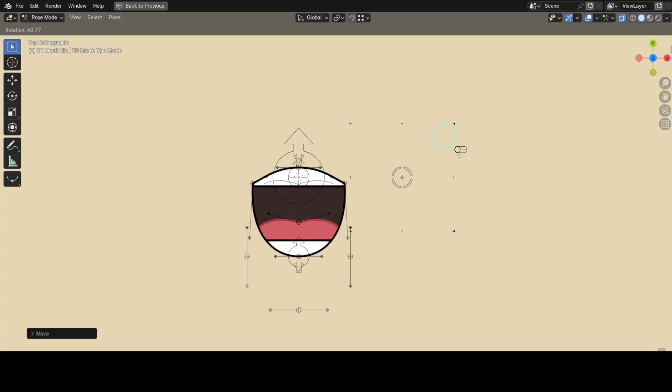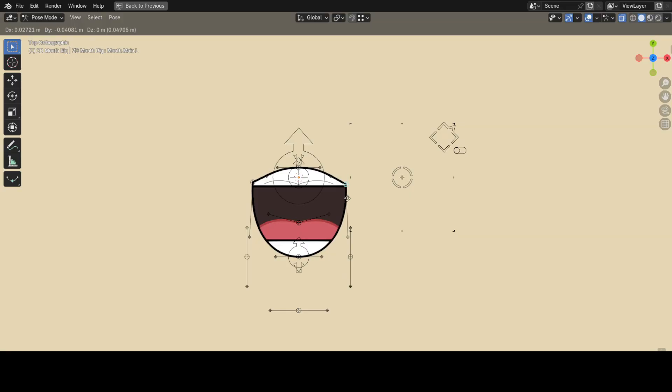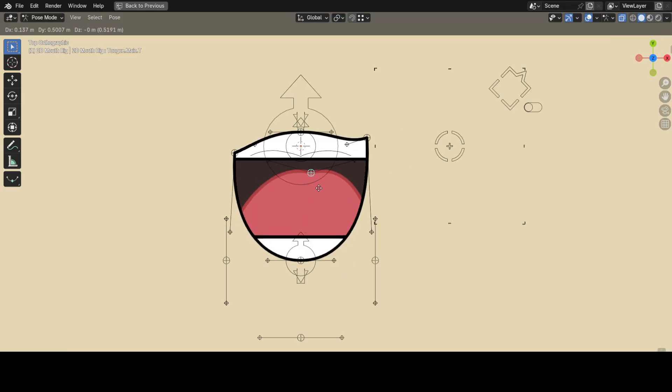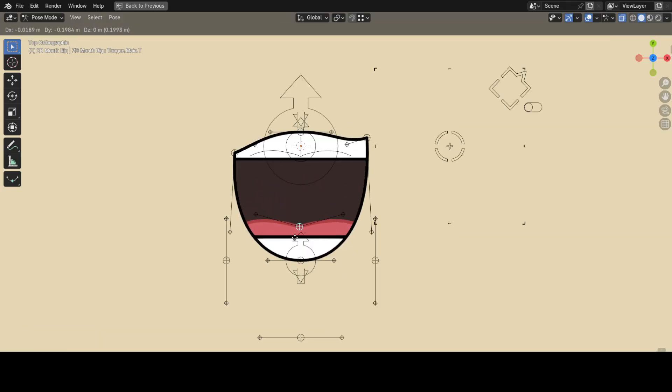But if you want even more customizability, well, see these curve controllers? You can use them to change the shape of the mouth and the tongue as you favor curves themselves.